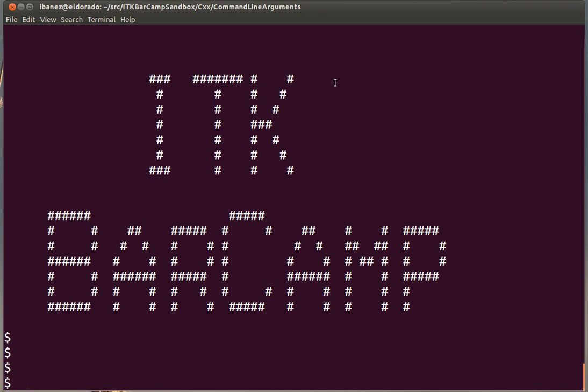Welcome to ITK Barcamp. Today we are going to continue our introduction to the use of command line arguments in C++.